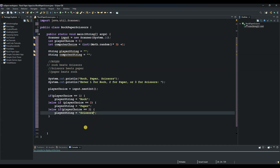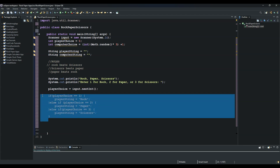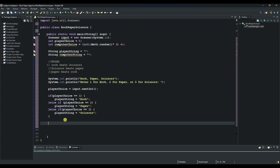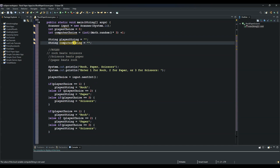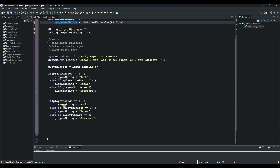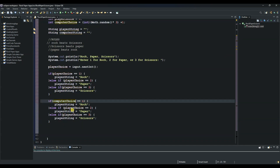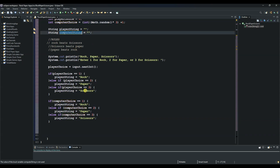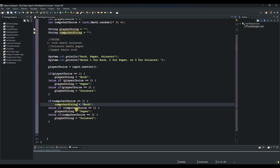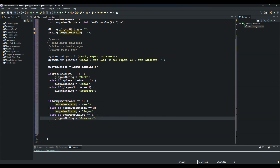Now we can use the same if statement logic for the computer. We repeat the same structure, replacing playerChoice with computerChoice and assigning computerString to "Rock", "Paper", or "Scissors" based on the computer's generated number.